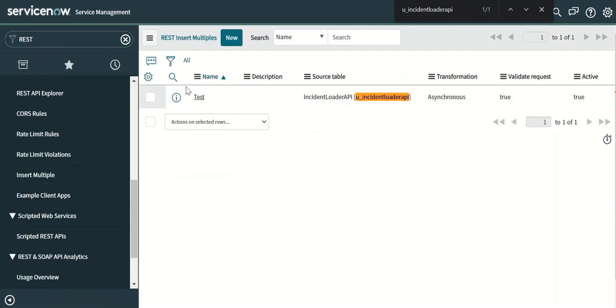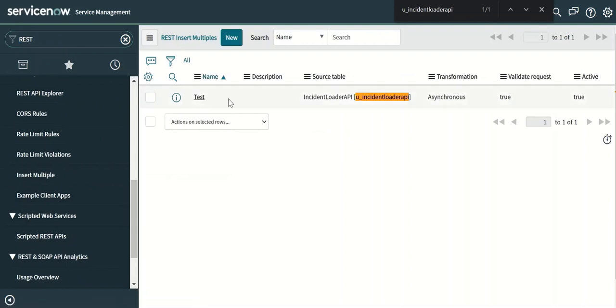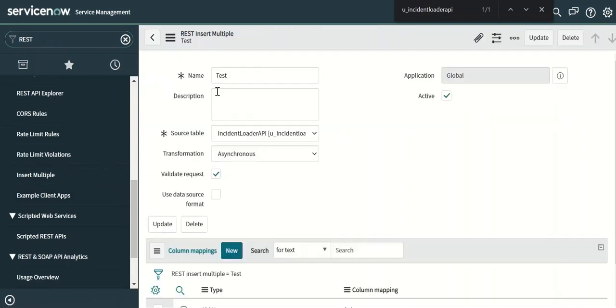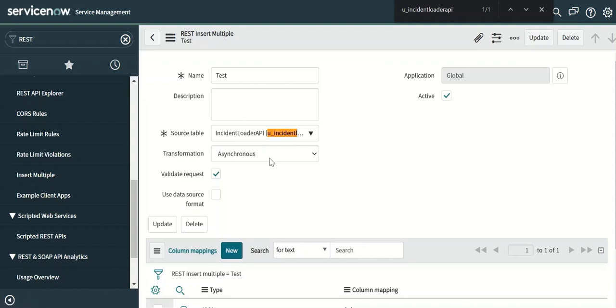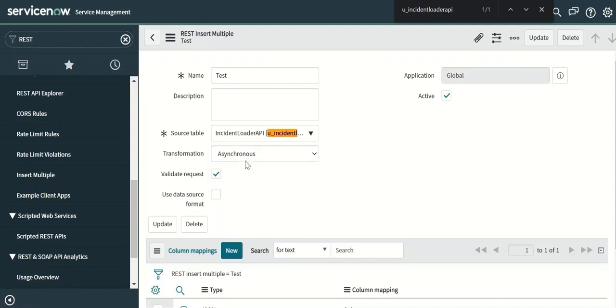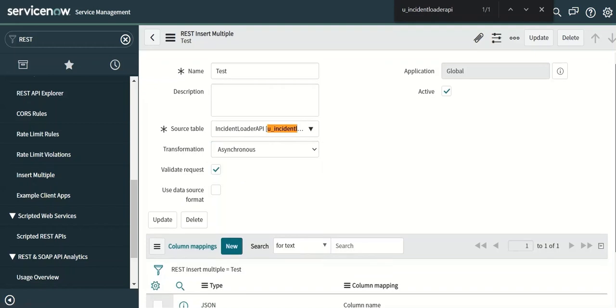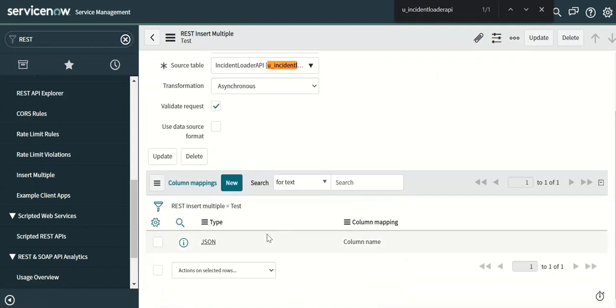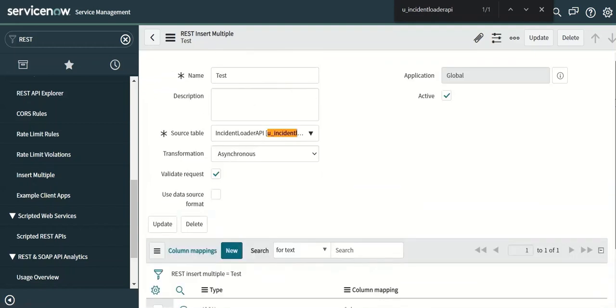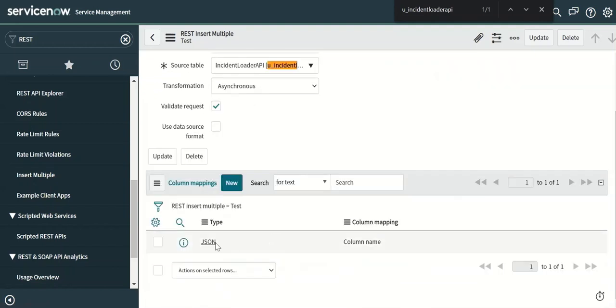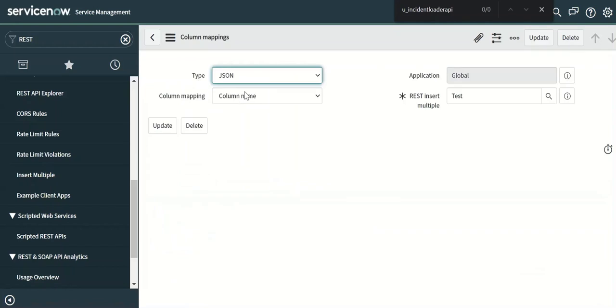And here we have to make an entry like this. There you provide a name to it, source table, transformation which is asynchronous or synchronous, and then validate request. And in the column mappings you have to give the type as JSON.